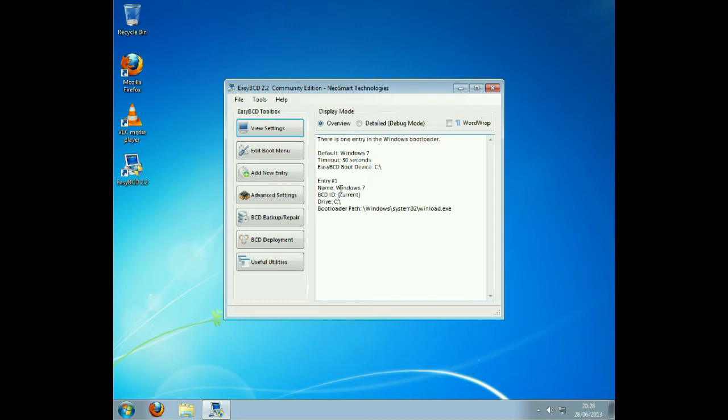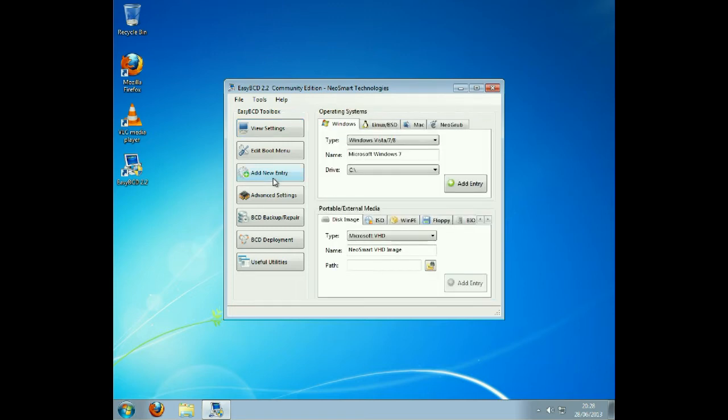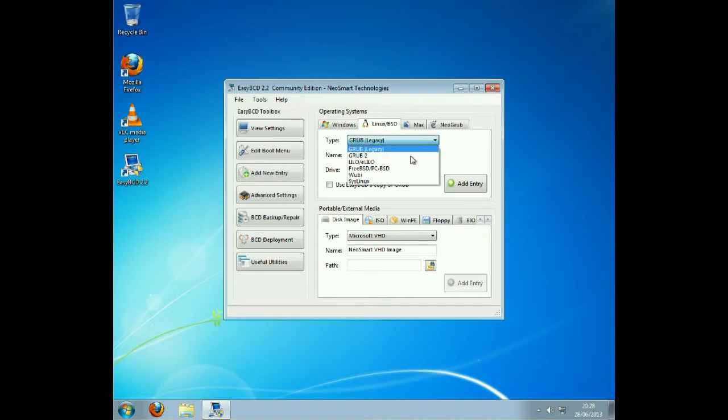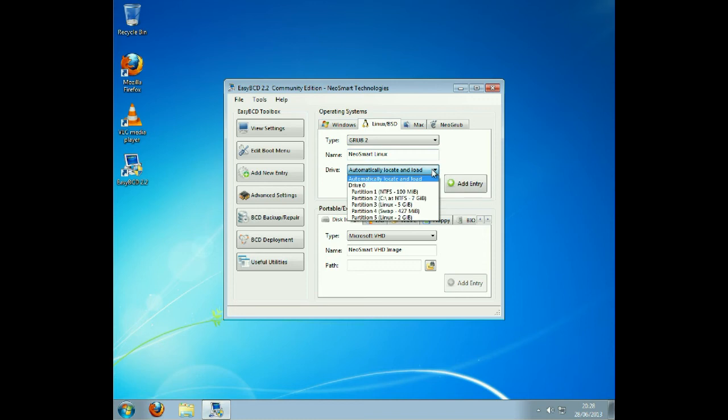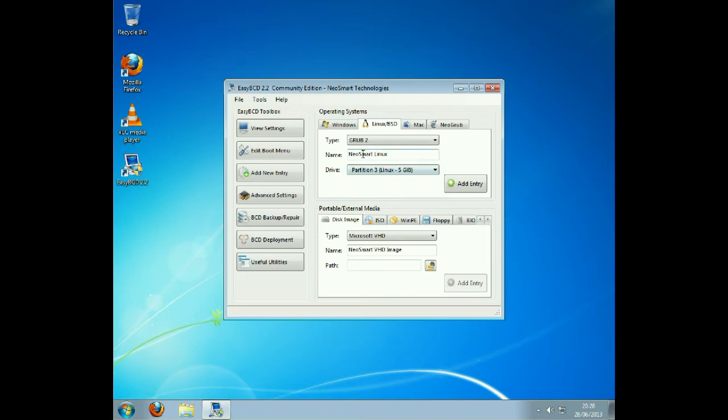We're going to add a new entry for Linux Mint. Click on Linux. We need to load Grub 2 and then automatically load Partition 3, remember SDA 3, and then we're just going to change the name into Mint Linux.